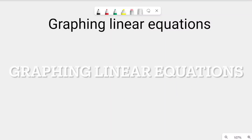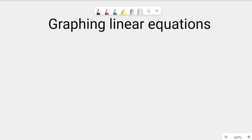Hello and welcome to the video about graphing linear equations. Today we will learn how to graph linear equations with two different ways, but before we begin let me tell you how linear equations are written.